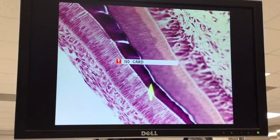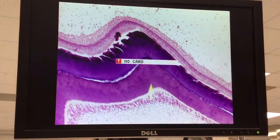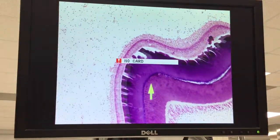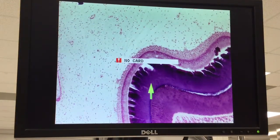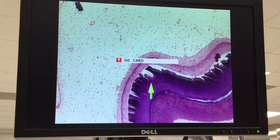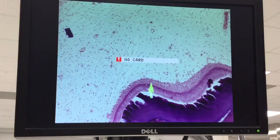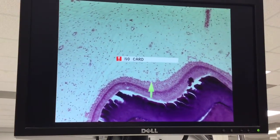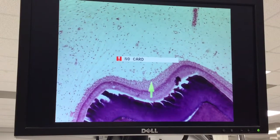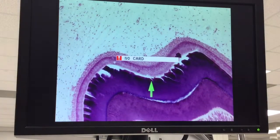And as we follow this up, we see the enamel is thicker up there. It's next to the cusps. And we have that reduced enamel epithelium completely covering that enamel organ.